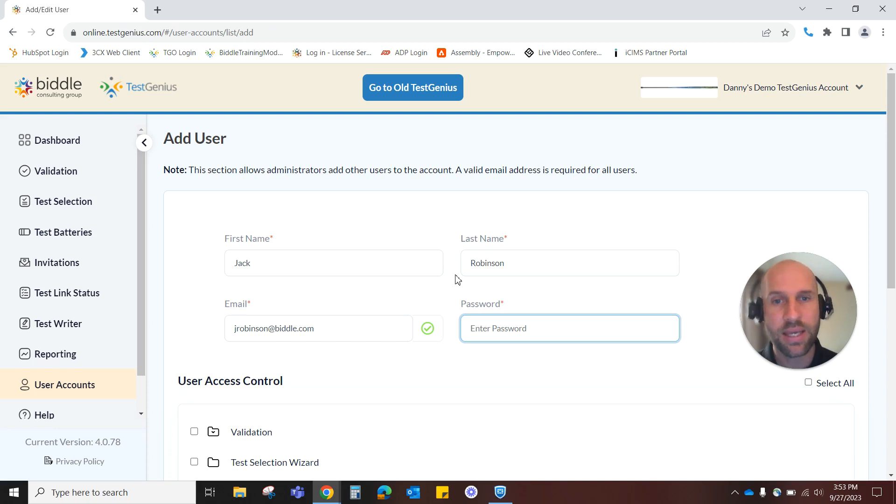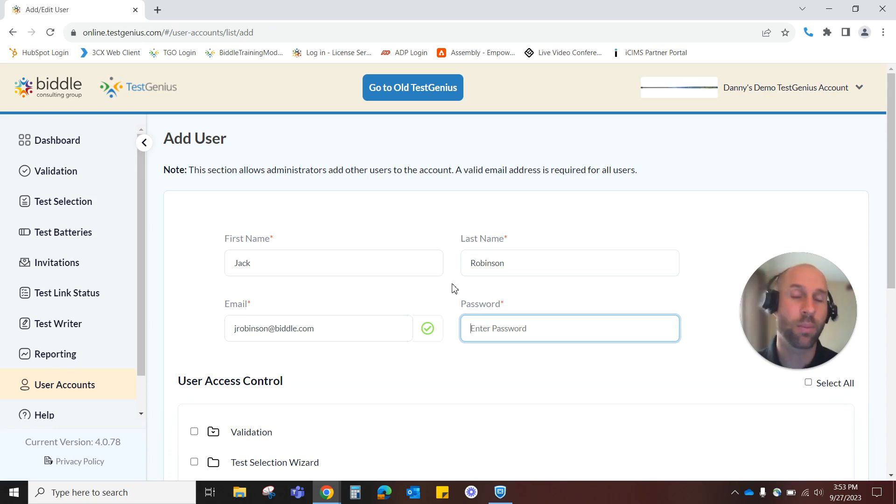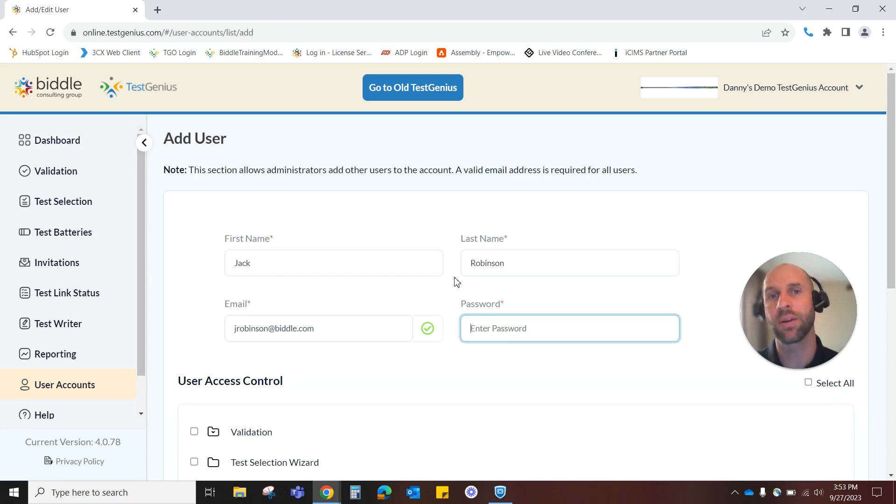It needs to be at least eight characters long and have one each of an uppercase letter, a lowercase letter, a special character, and a number. I'll go ahead and do that right now.